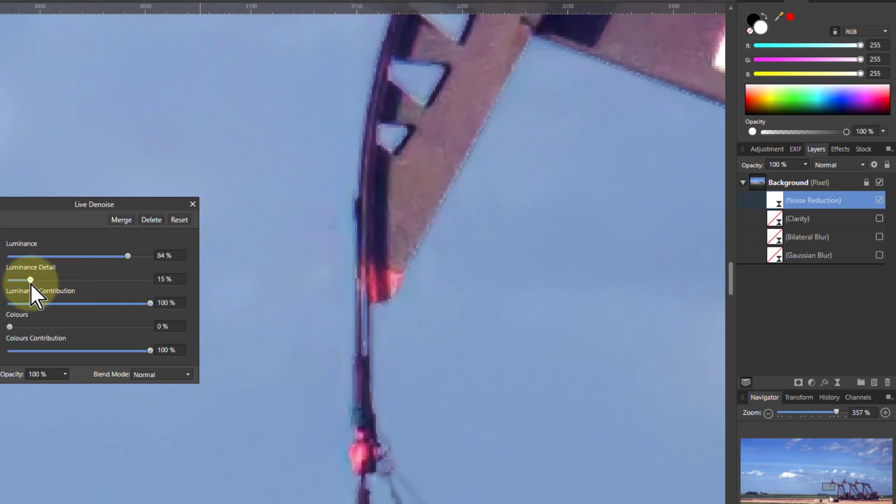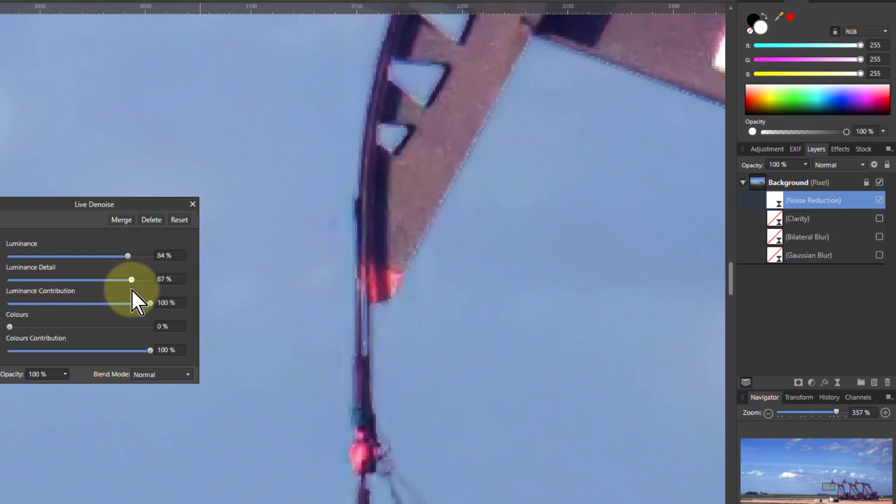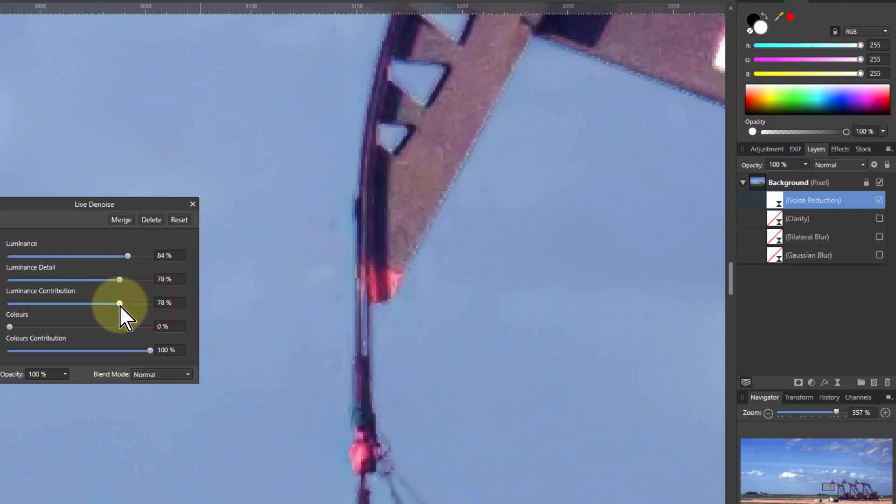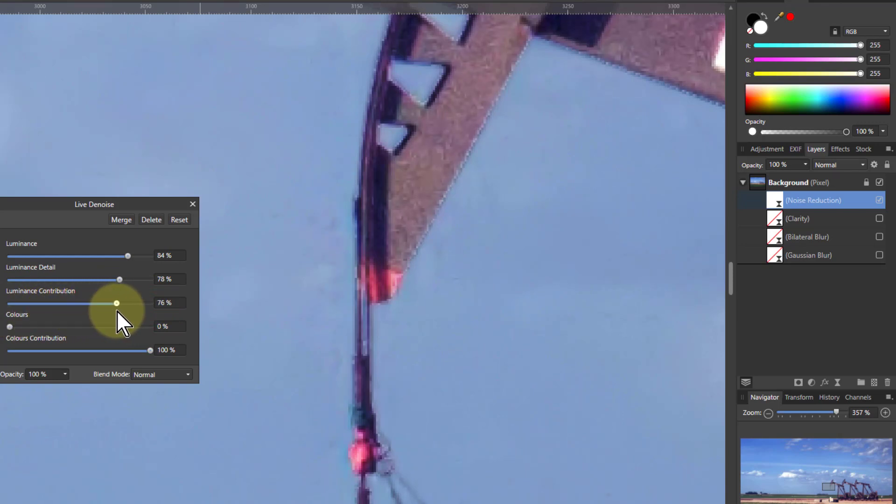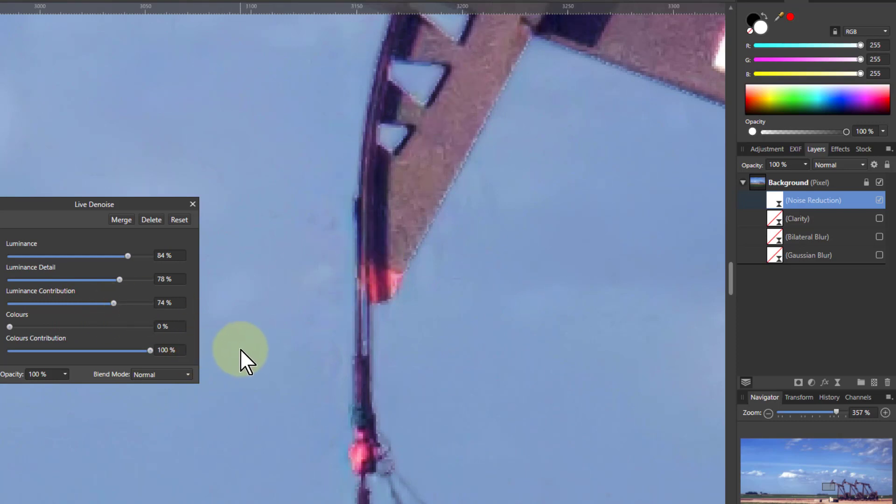And then detail. If you play with the detail, go up and down, see it sort of lets some of the detail back in again so it doesn't go completely bland. Contribution, try pulling that down. See, all the way down nothing happens, again to a point where there's about enough detail still in it but it's not annoying anymore.